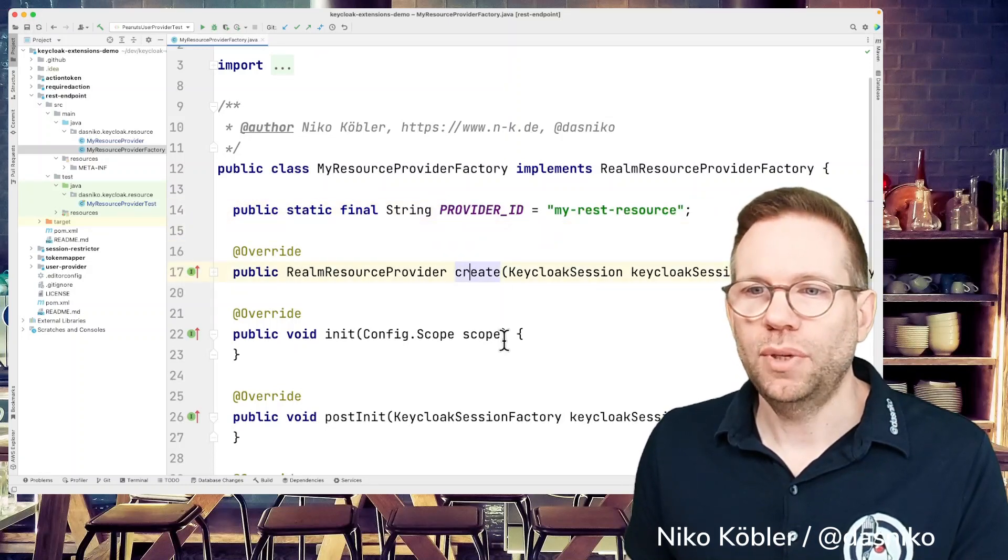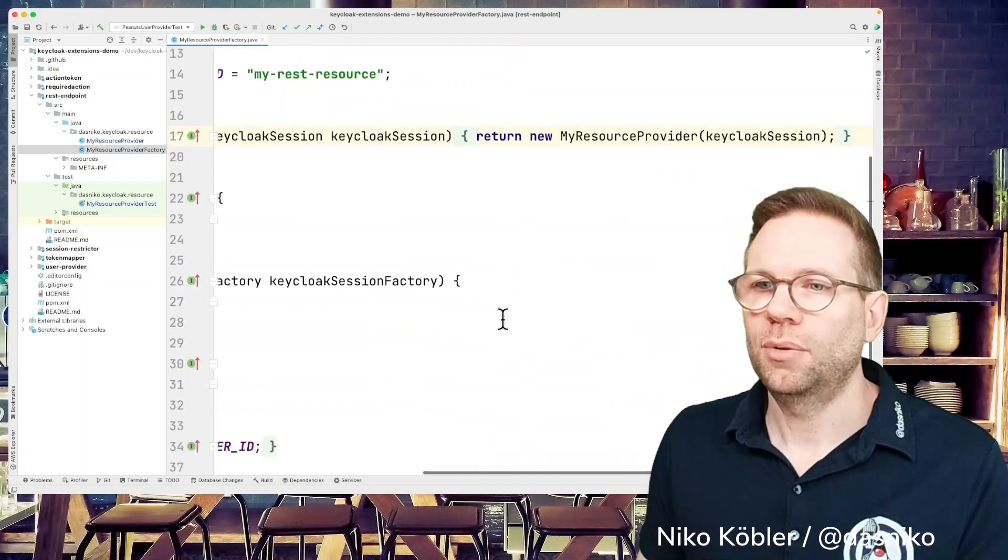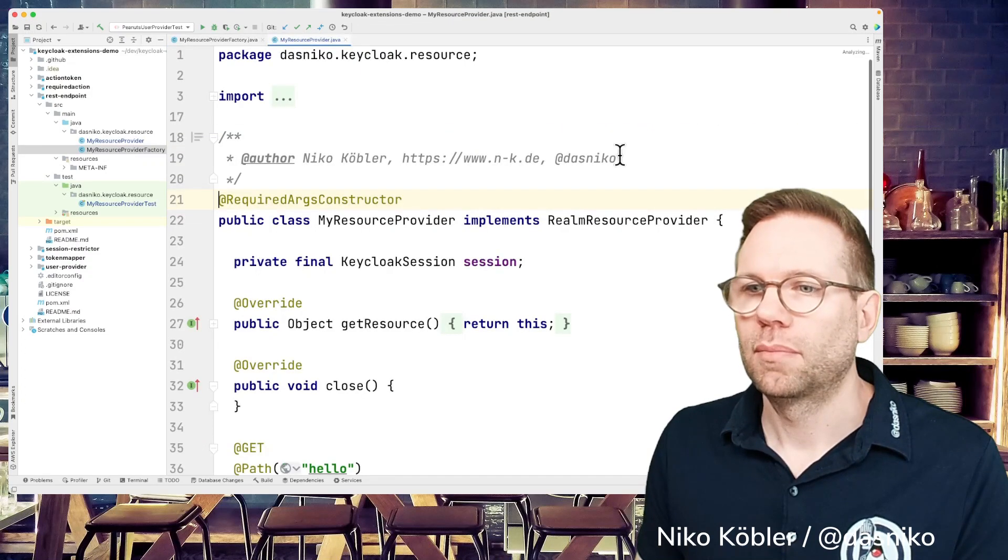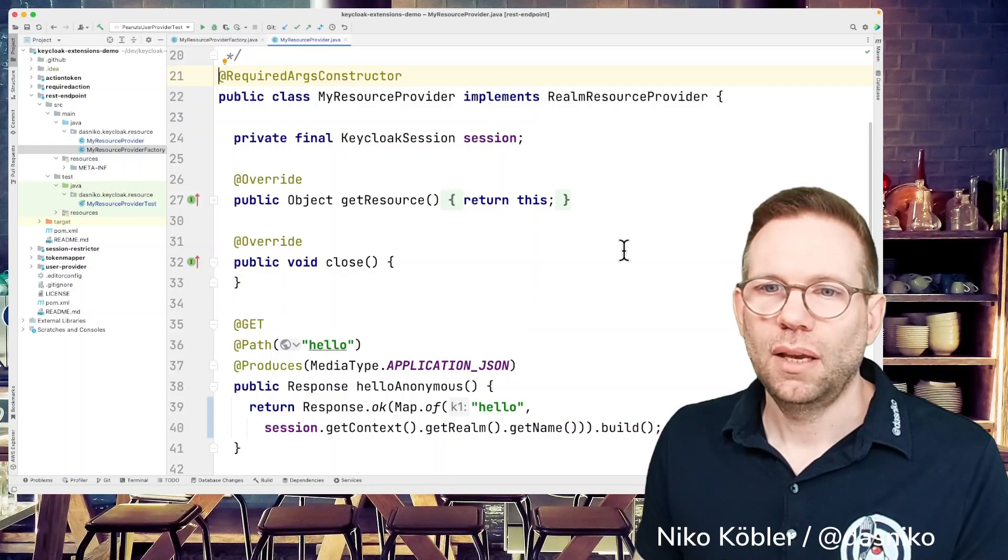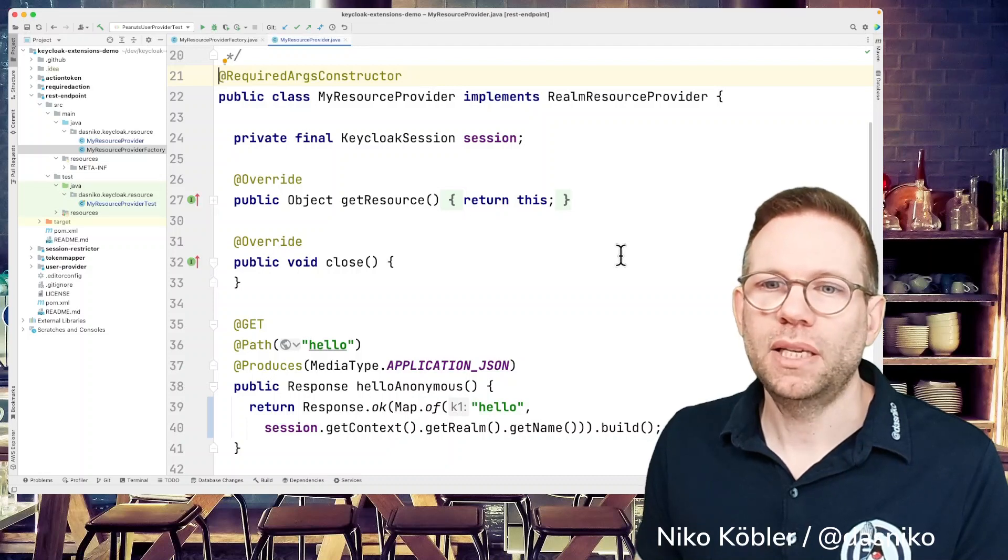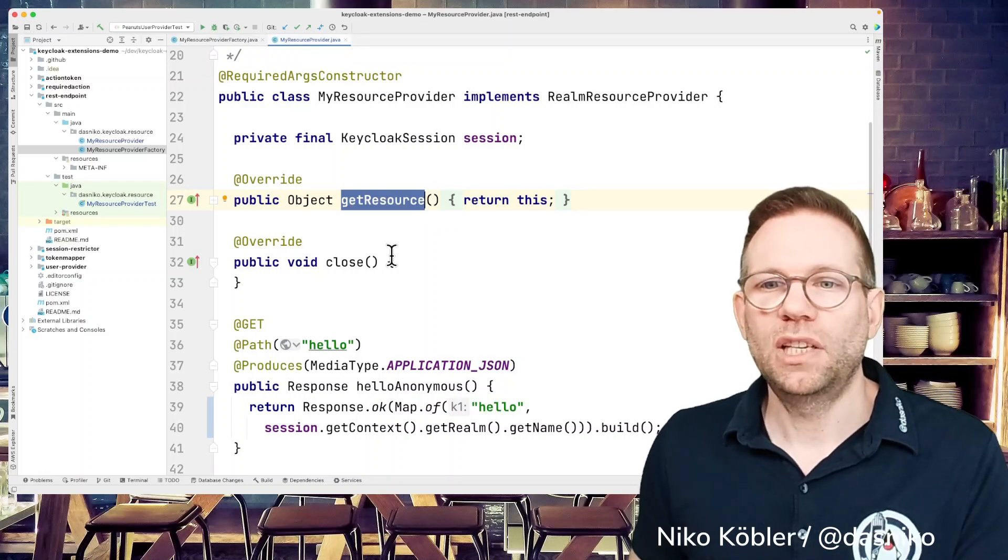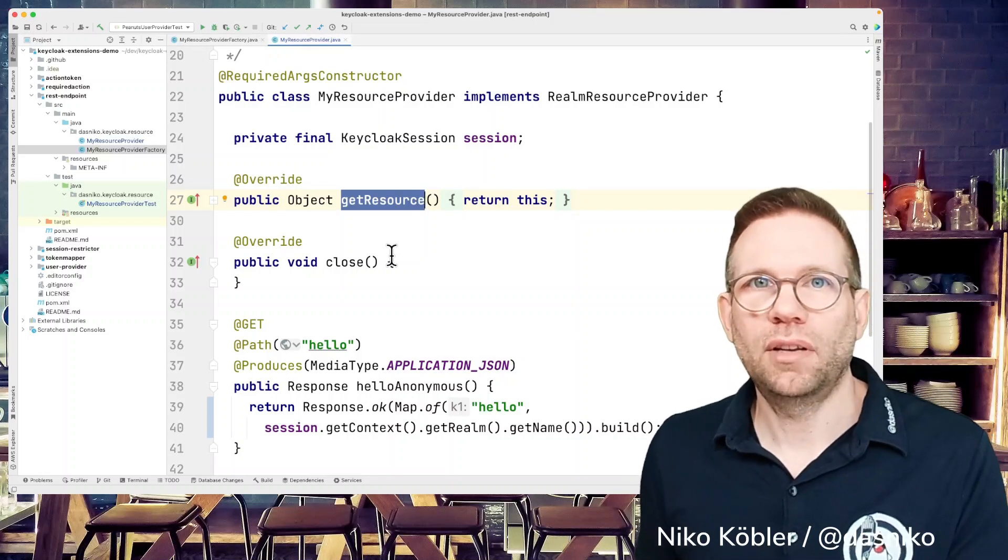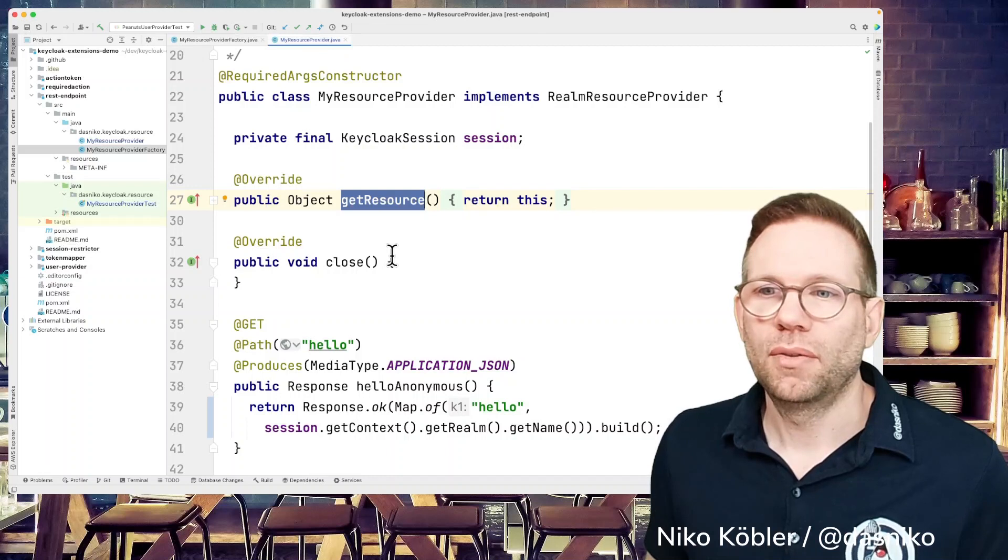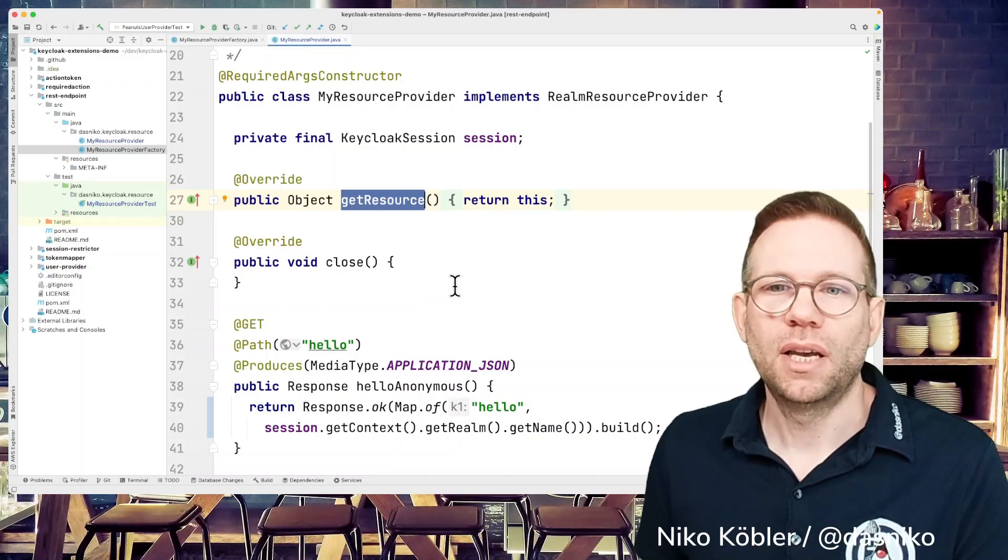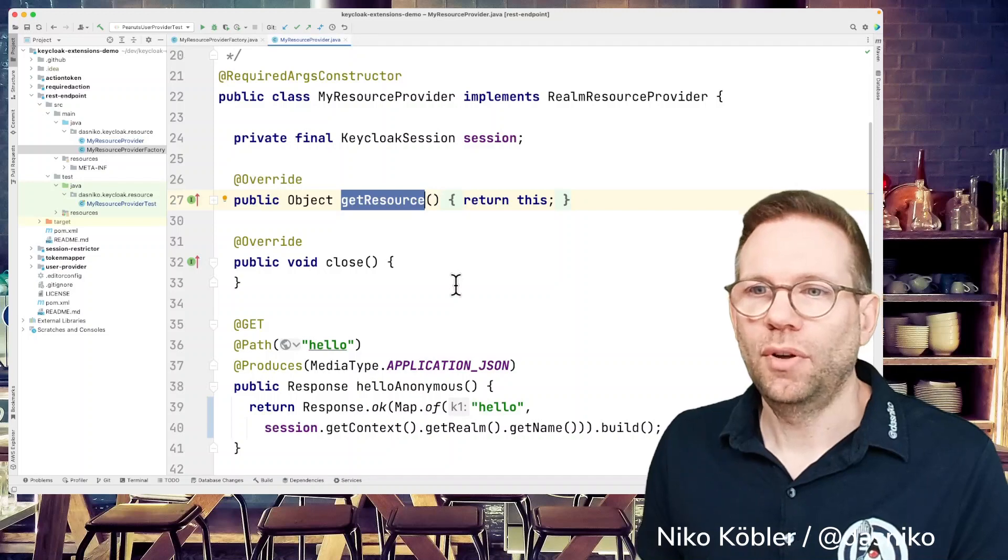And we have the create method. In this create method, we will return a Realm Resource Provider implementation. In our case, it's the MyResourceProvider. We are handing over the Keycloak session to the resource provider. In this resource provider, there are again some methods to implement. We can return with the getResource method, which actually returns the object, the class with all the REST resource endpoints definitions in it. We can return a separate class or we can return actually this as the same class when there are only a few endpoints. We have these endpoints defined in the resource provider class, which I did for this example.